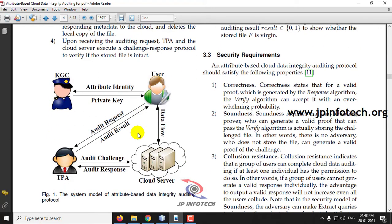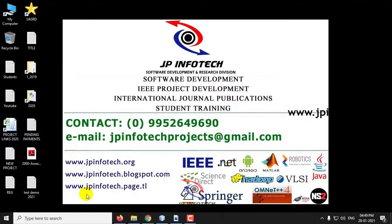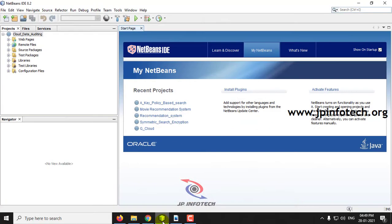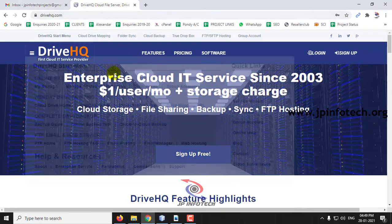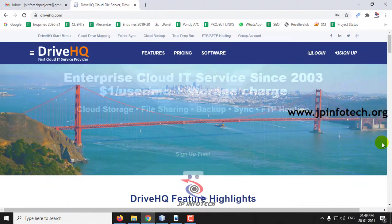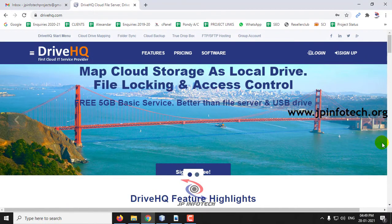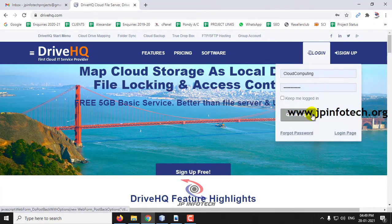This is the architecture mentioned in the paper which has the entities: user, KGC, TPA, and cloud server. We have implemented this project in Java with NetBeans IDE 8.2 and MySQL. For storing the data in the cloud we will be using DriveHQ — we are not hosting the complete project in the cloud server, but storing data there using the DriveHQ API.